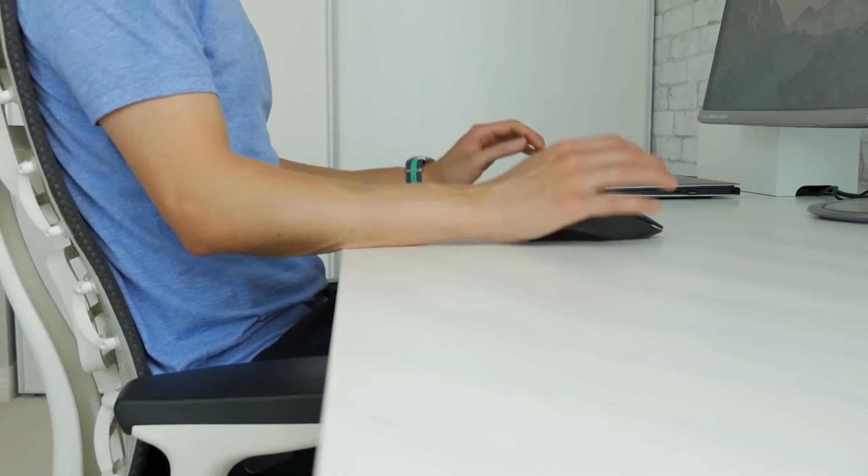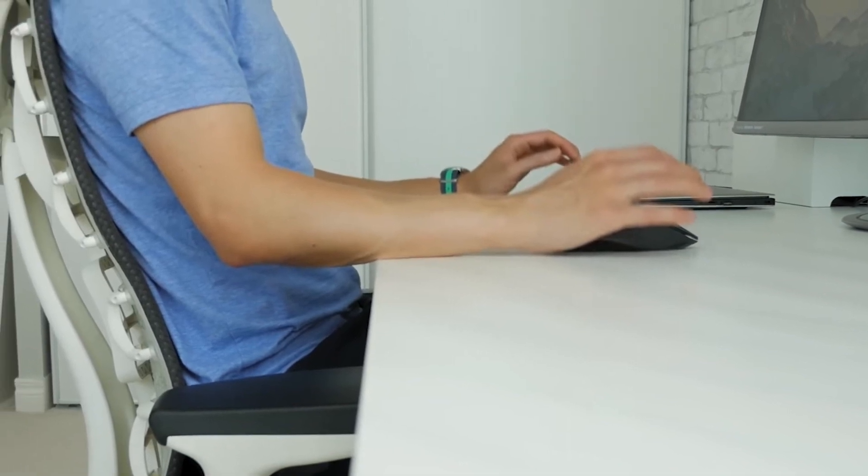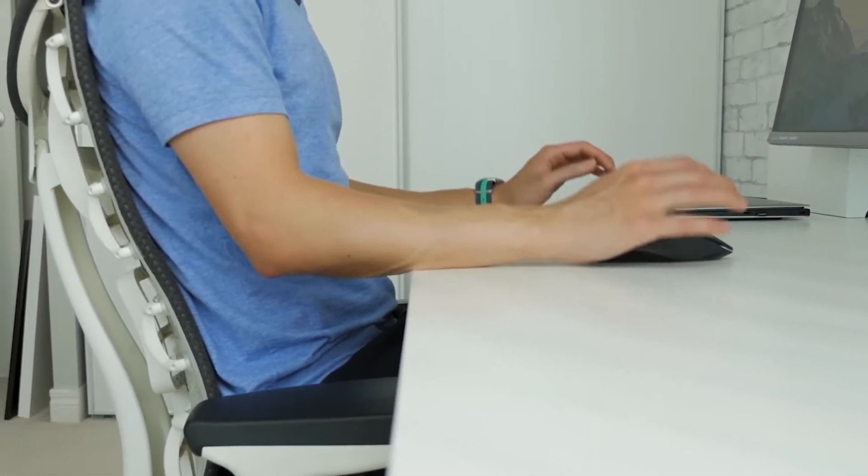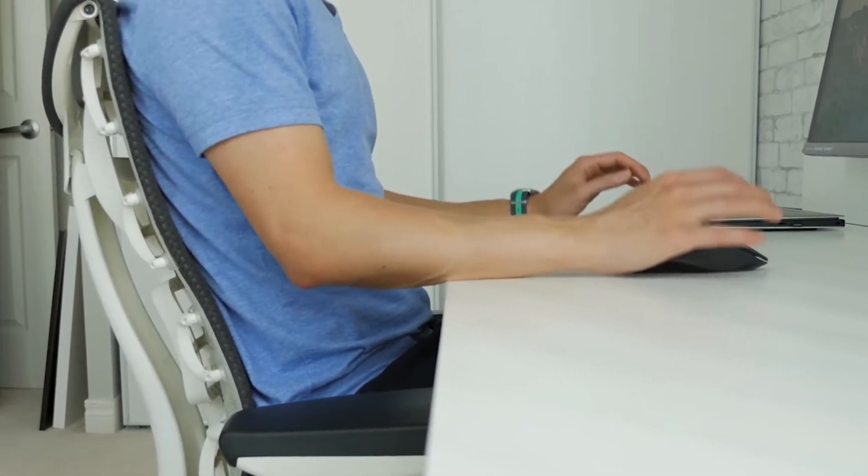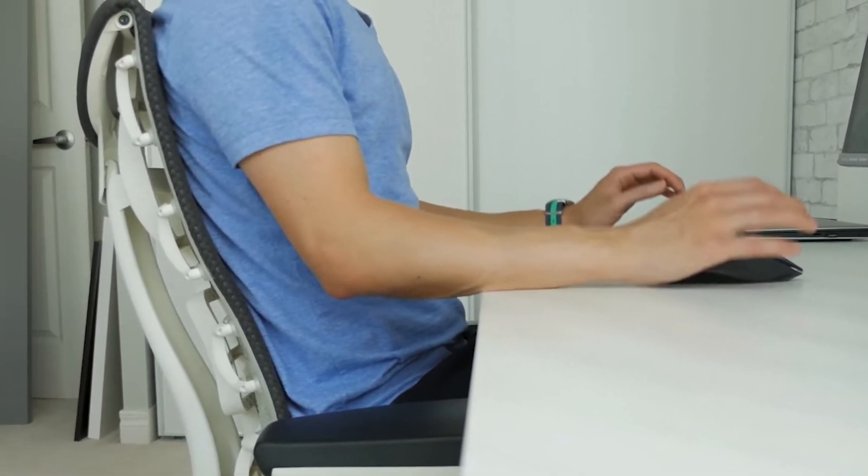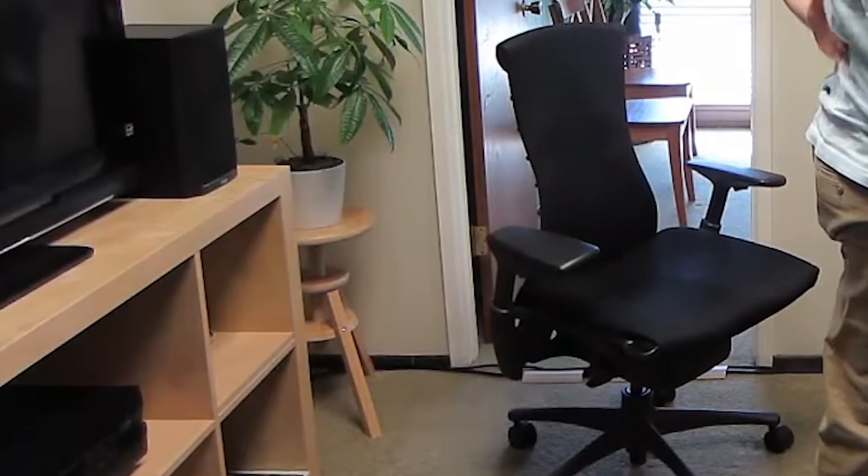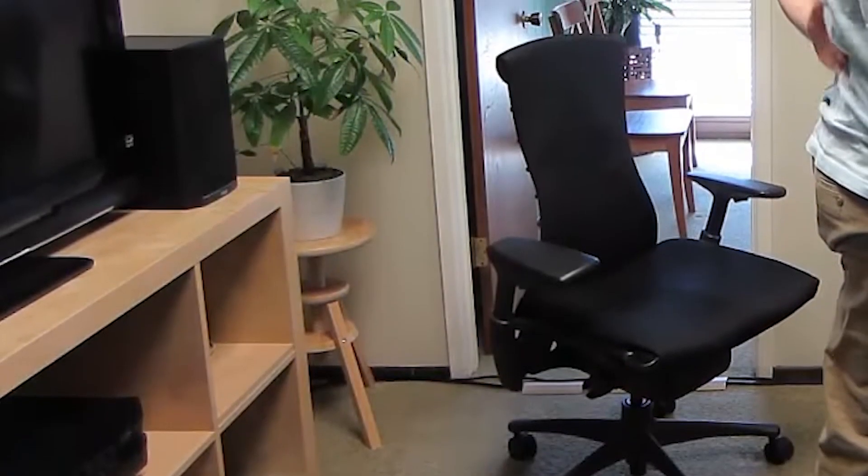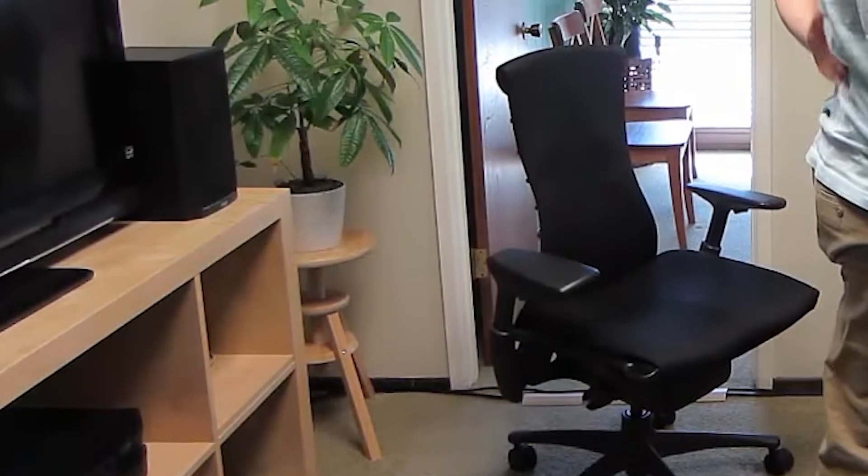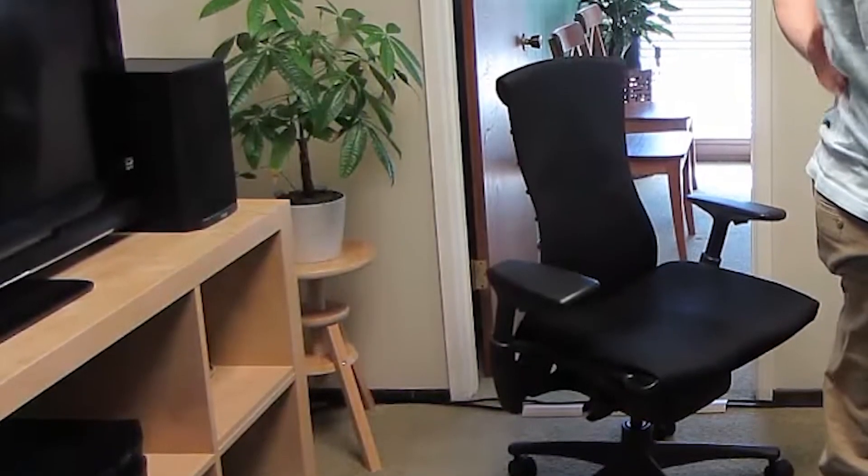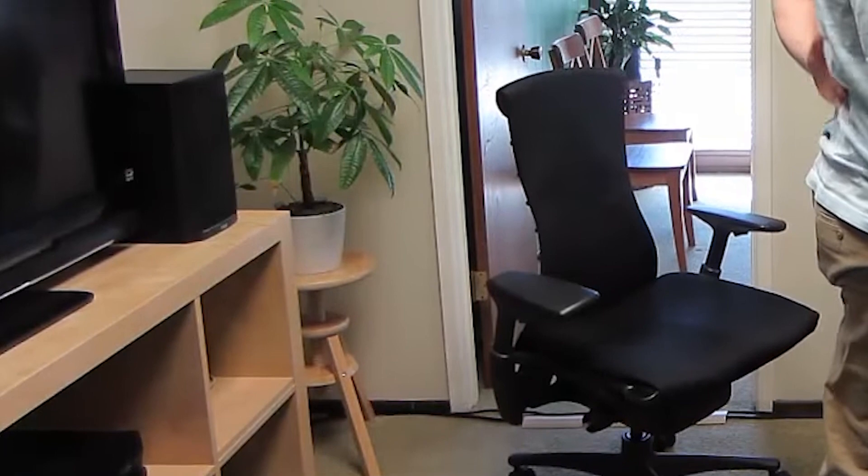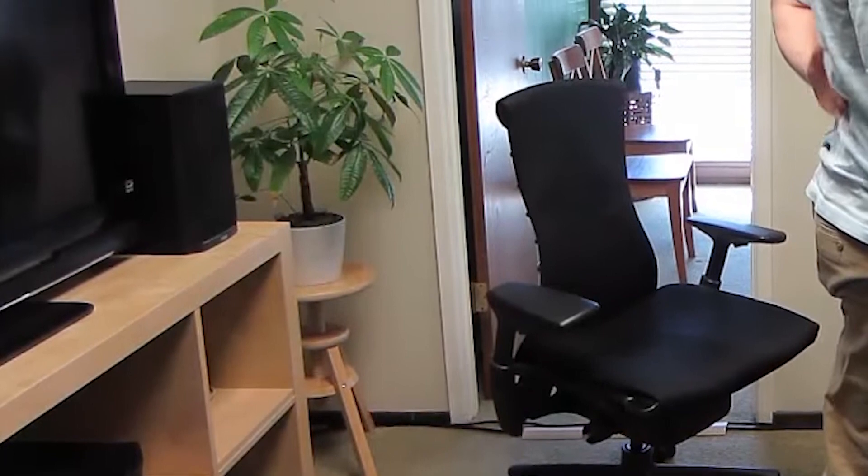In summary, the Herman Miller Embody Ergonomic Office Chair redefines ergonomic seating, combining support, adaptability, and aesthetics. If you're on the hunt for enduring comfort during lengthy office hours, this chair is a testament to ergonomic innovation.